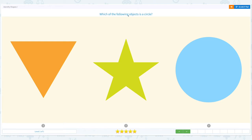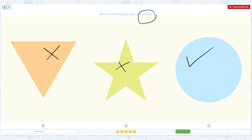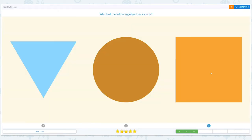Which of the following objects is a circle? Open the scratch pad and circle the word 'circle.' I see a triangle. I see a star. There it is — I found the circle! Close scratch pad and click circle. Super!